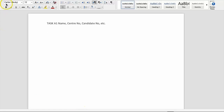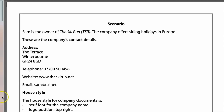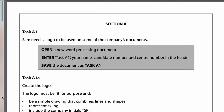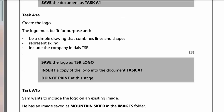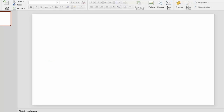The logo must be fit for purpose and be a simple drawing that combines lines and shapes, represent skiing, and include the company initials TSR. Referring back to the house style, the company name TSR needs to be in serif font. To create this logo I'm going to go to PowerPoint - you don't need expensive graphics software, you can just use PowerPoint to create a logo.